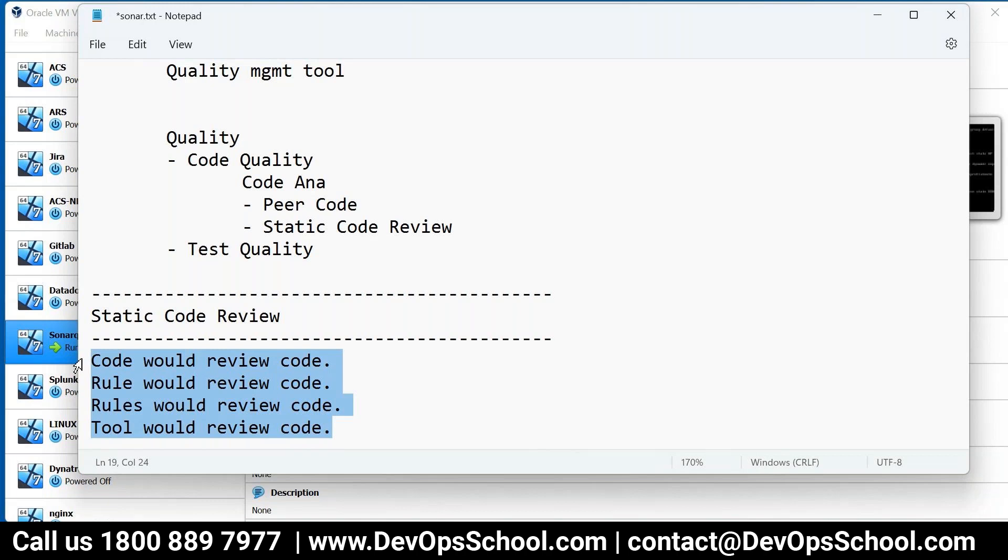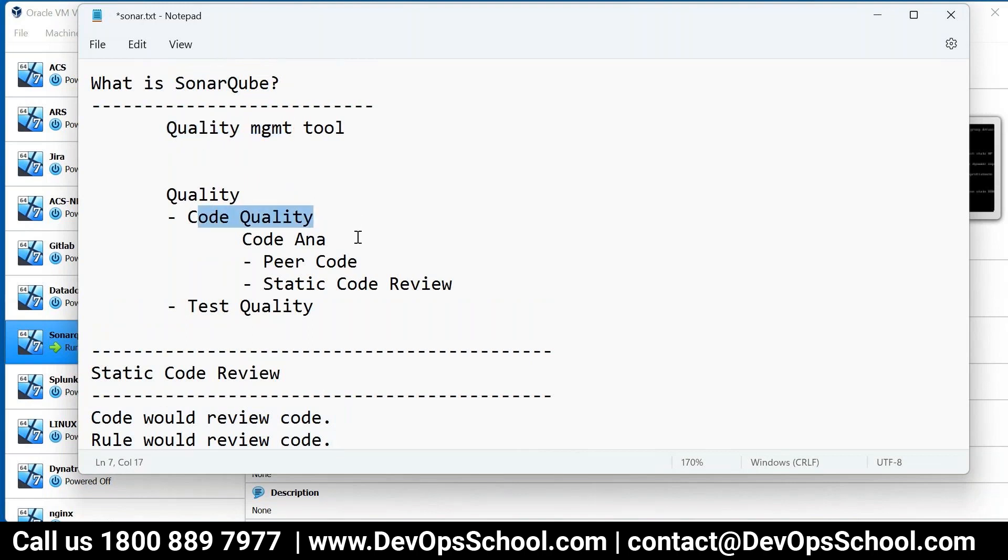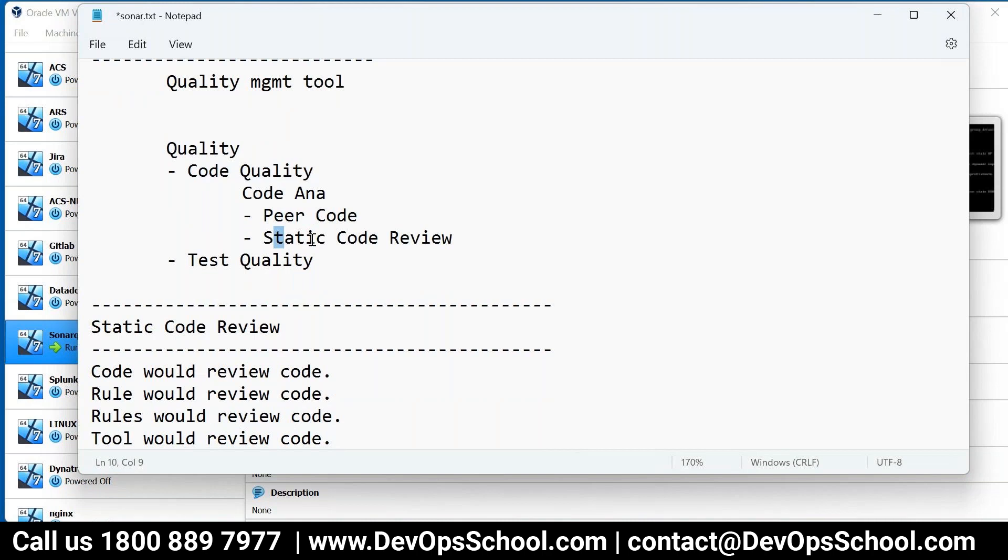Is this something related to SAST - static application security testing? Is it the same or different? Something similar. SAST we call it. So now if I say, using SonarQube you are managing what? Quality. What quality? Code quality. How do you get it? From static code review.